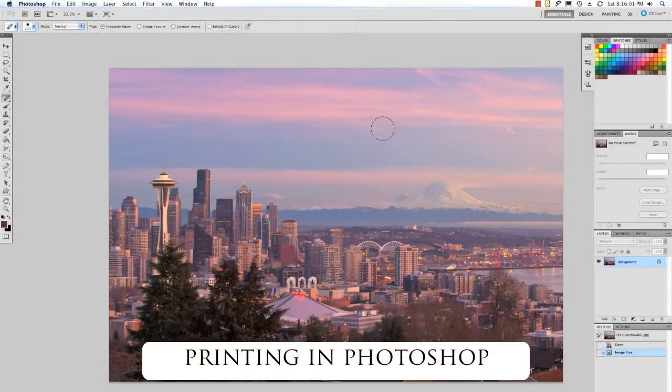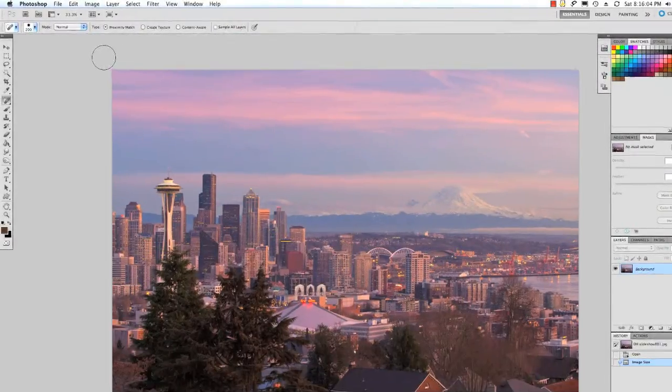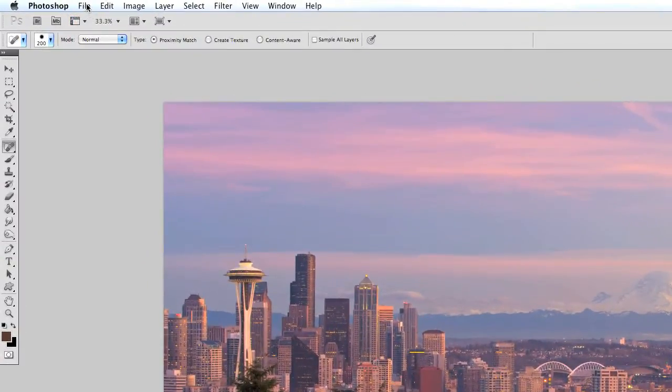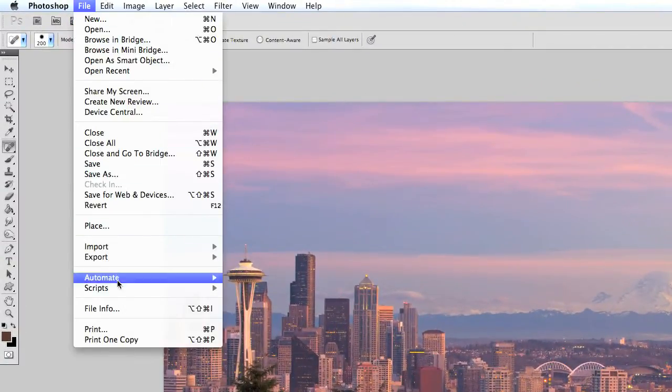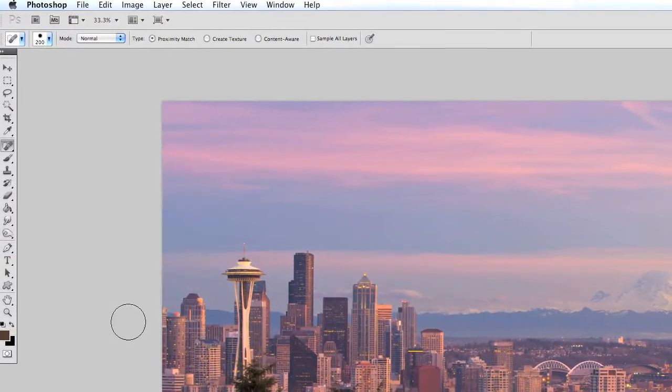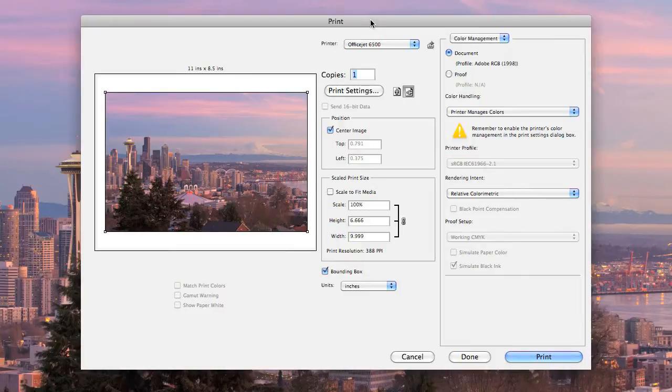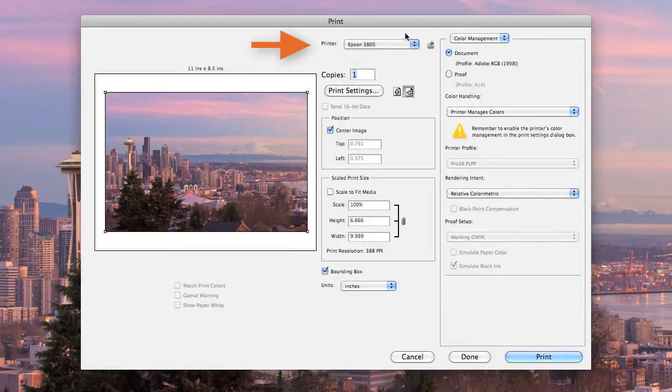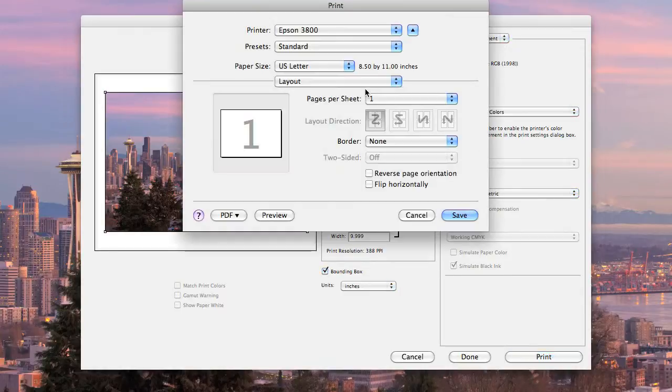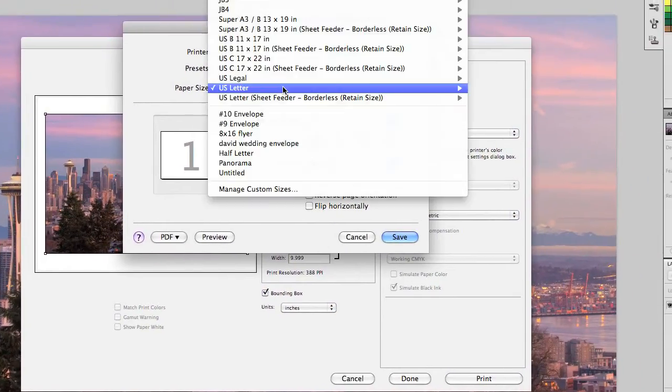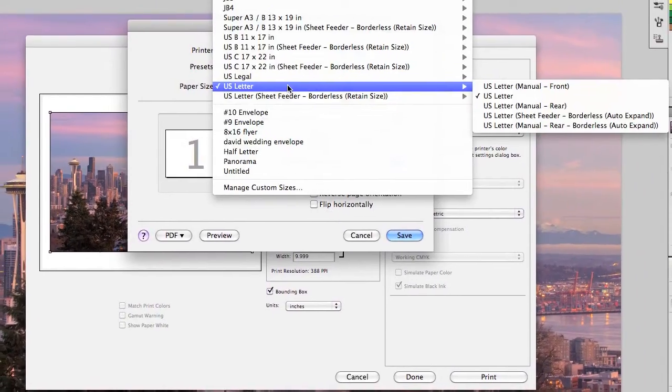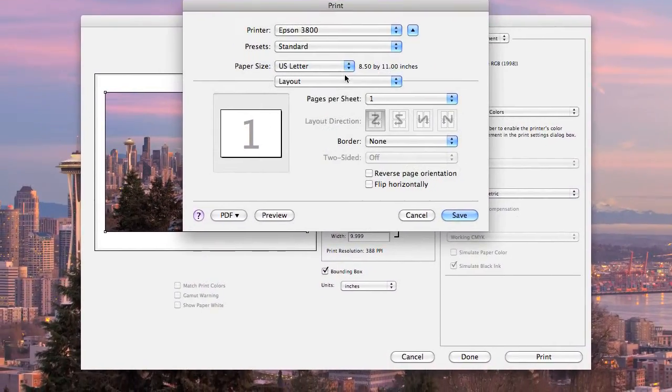And finally today, printing from Adobe Photoshop. With your image open, select file, print, and you see the main Photoshop print window. First, select your printer. Second, click on print settings, and make sure you have the correct paper size selected.